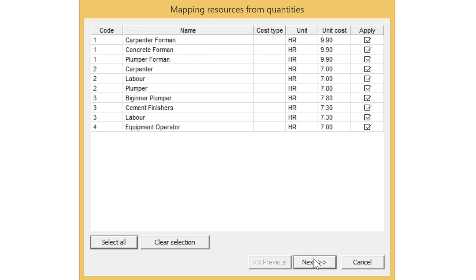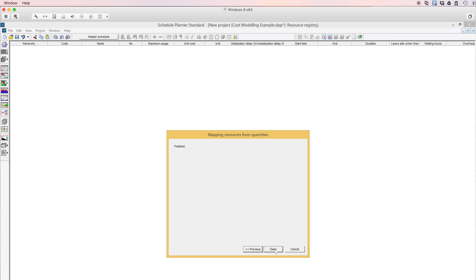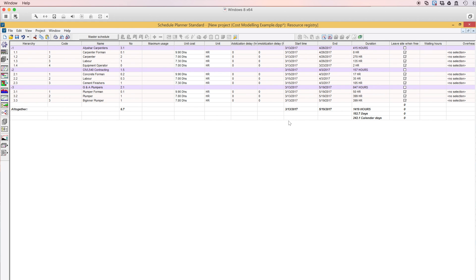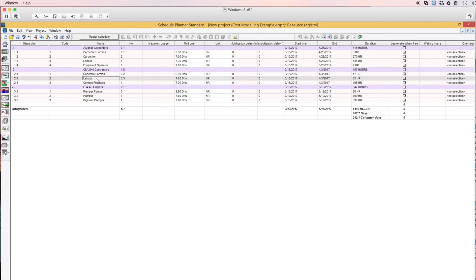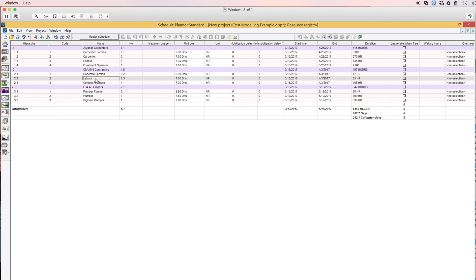We click Next and make sure that all these resources apply to these four tasks. Click Next, and there you go. As we just said, the software thinks that labor for Civil 540 Contracting is different from labor for Al-Yahar Carpenters. We will correct this in a while.